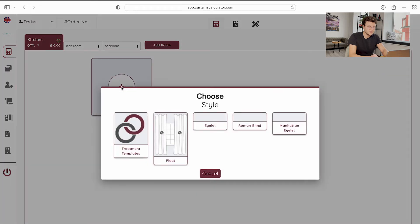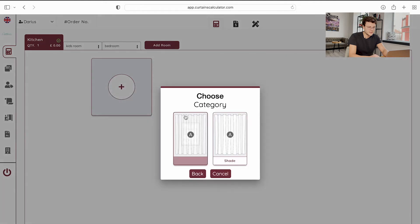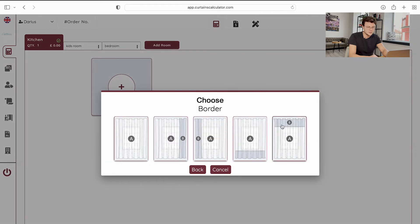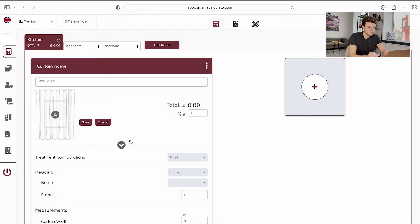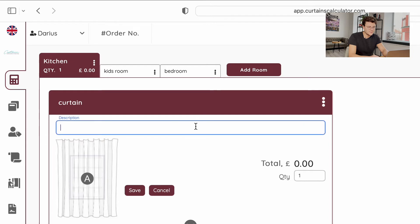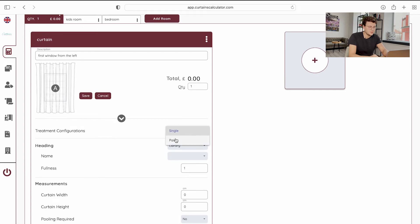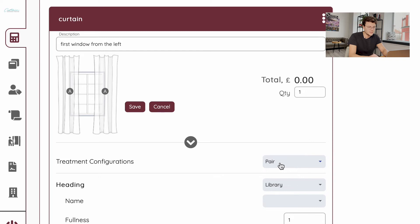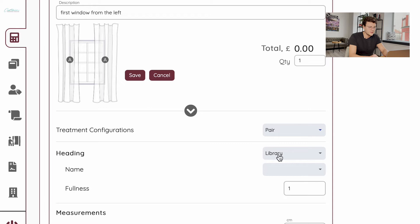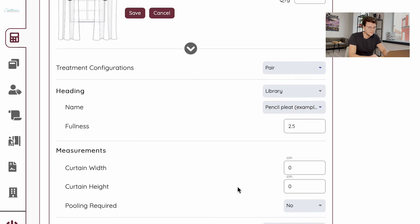Let's start by choosing your first treatment in our first room — click the plus button and choose your treatment. I will choose pleated curtains, which gives you a few options with different borders like vertical and horizontal borders. I will choose a simple curtain, give a name for your curtain, and you can add a description like left window or north window. Below you can see your sketch for your treatment, which changes as you adjust configurations. You can choose your heading from your library or add it manually — I will choose from my library. Then enter your measurements for your curtain.